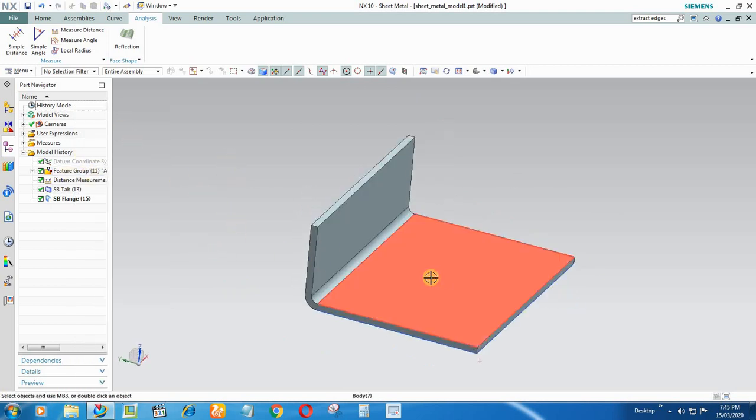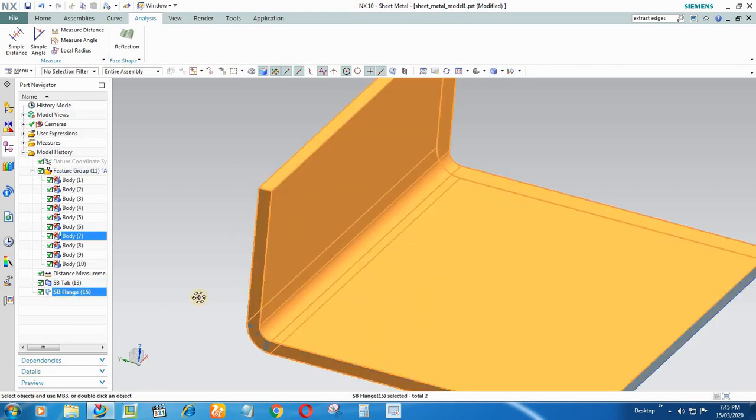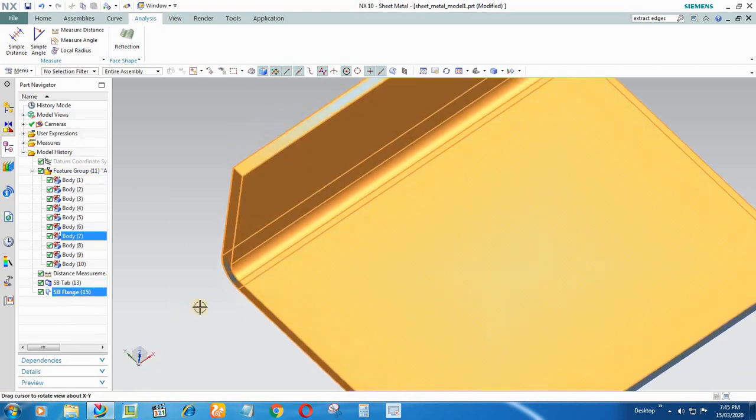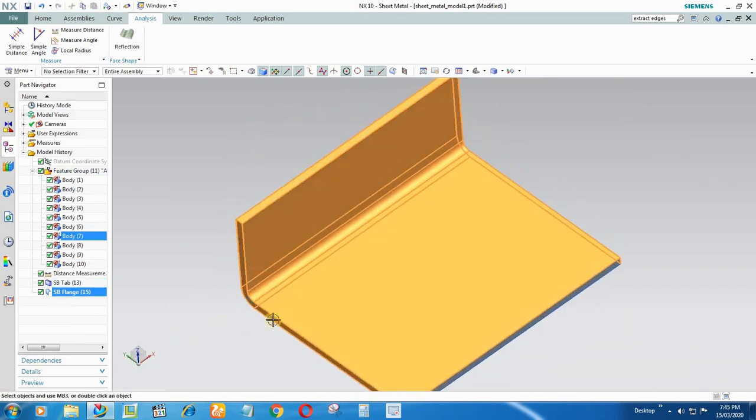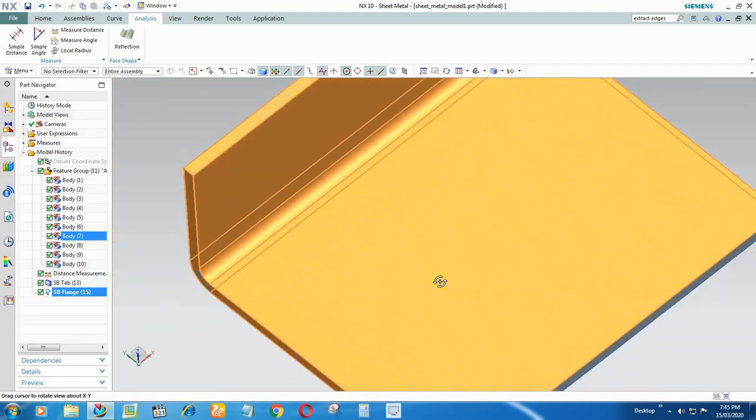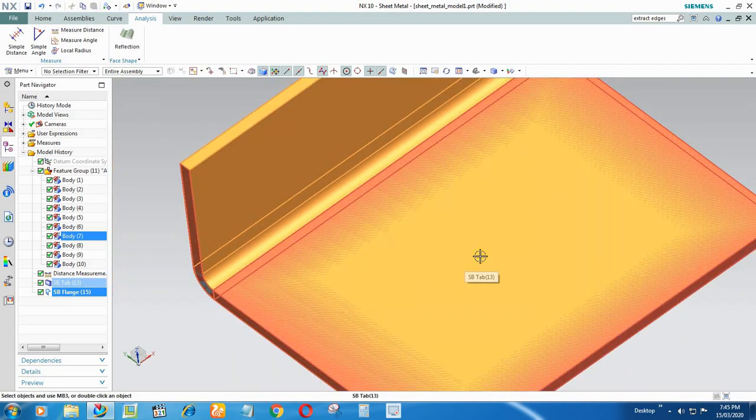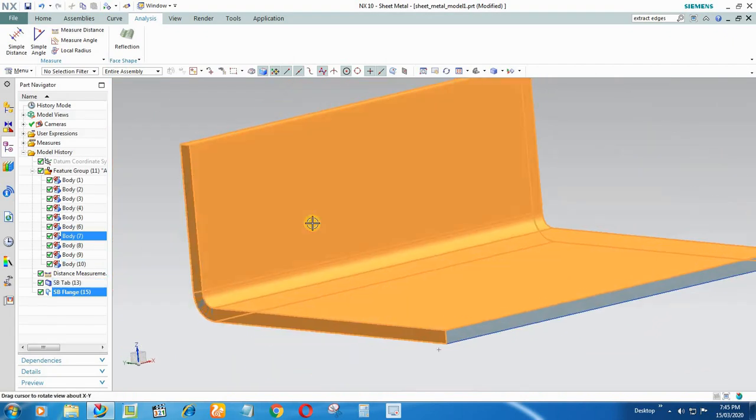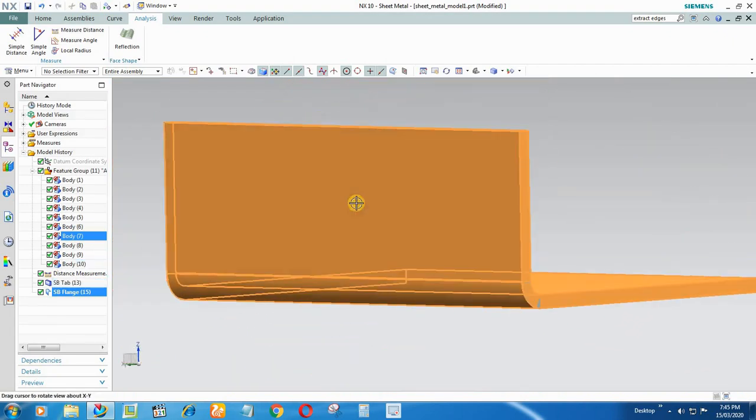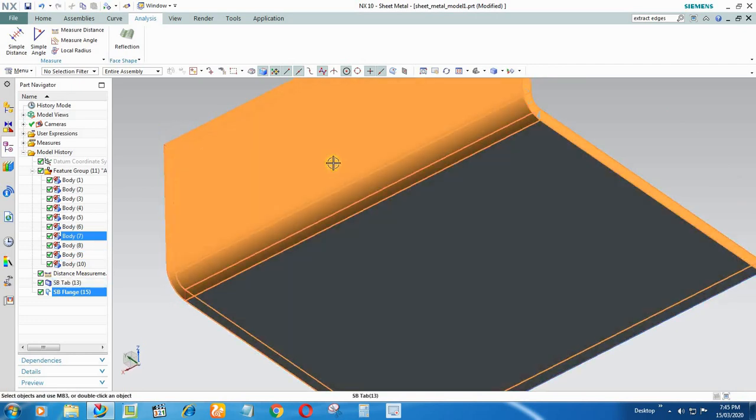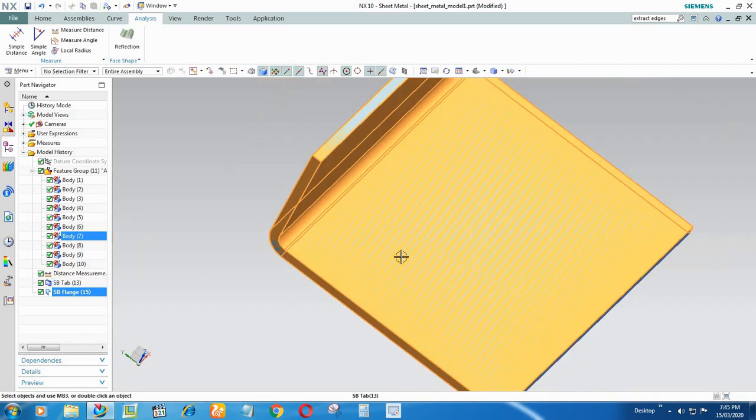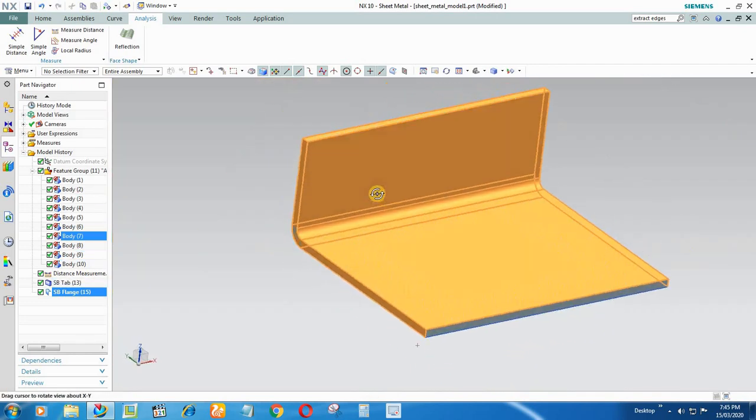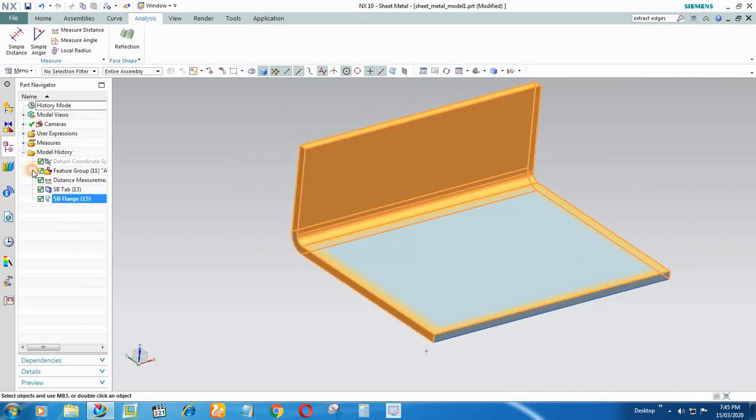Now again check whether it's matching with the IGS model. I think it's matching right now. If your part is flashing right now, you can see here, then it's the sign that your part is accurate and it's matching. And after creating that, you can delete this feature group which we don't need. Feature Group and Members, OK, it's deleted now.